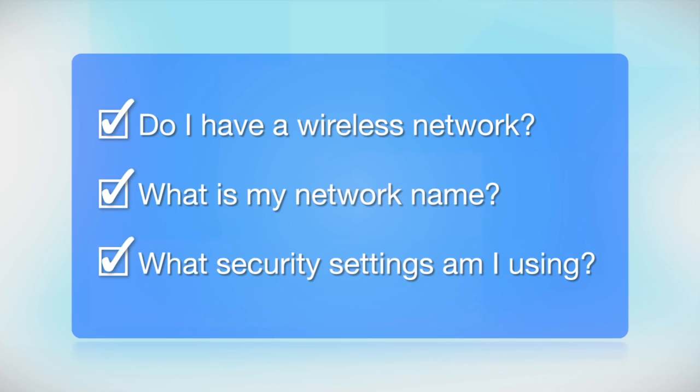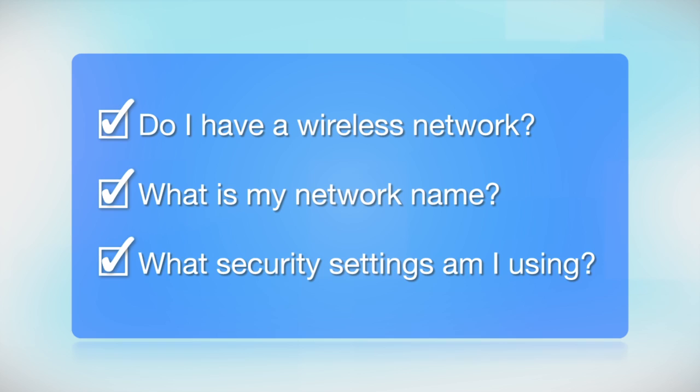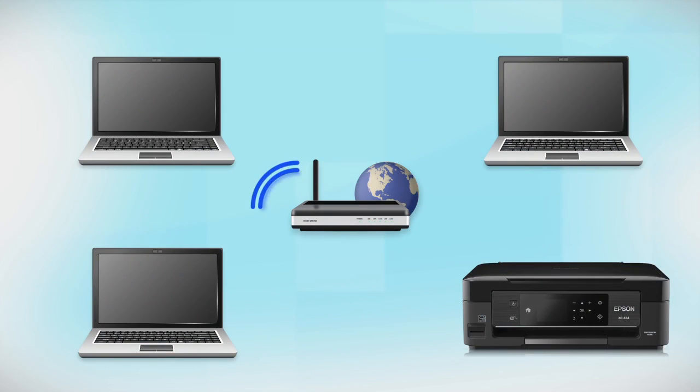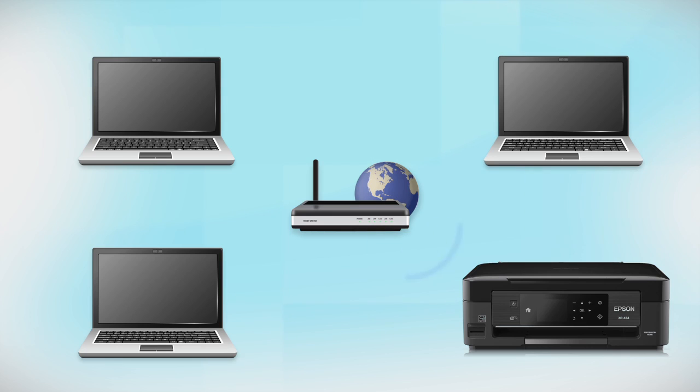What security settings am I using? If you have wireless security turned on, you'll also need to know your network password. If you don't have this information, ask the person who set up your network.